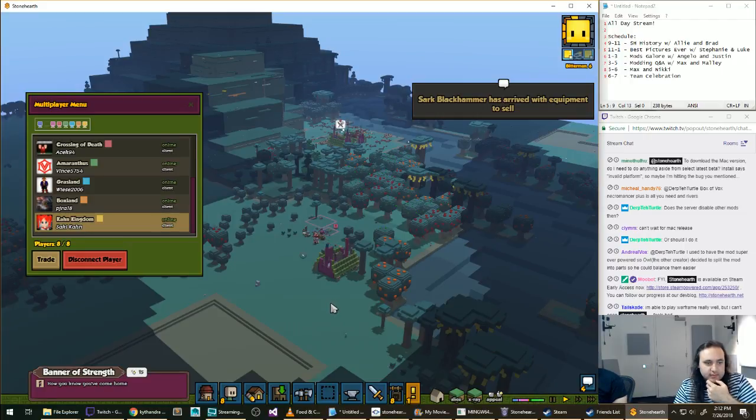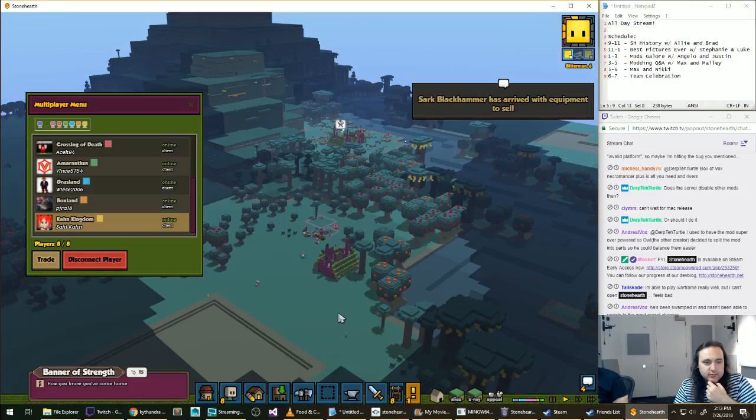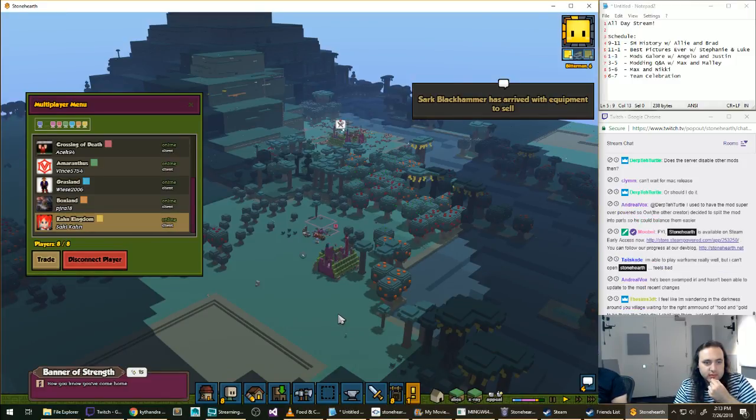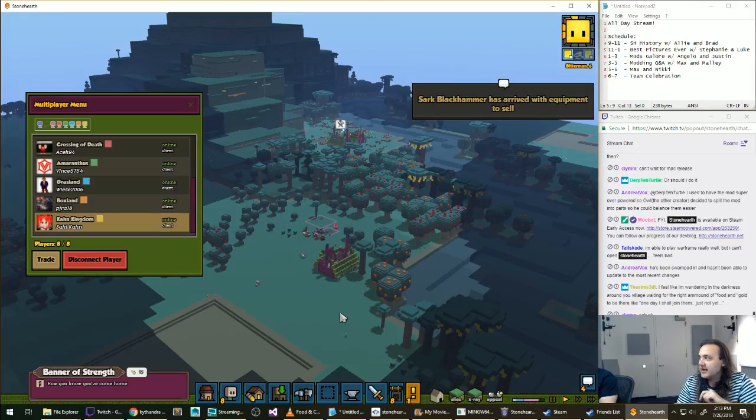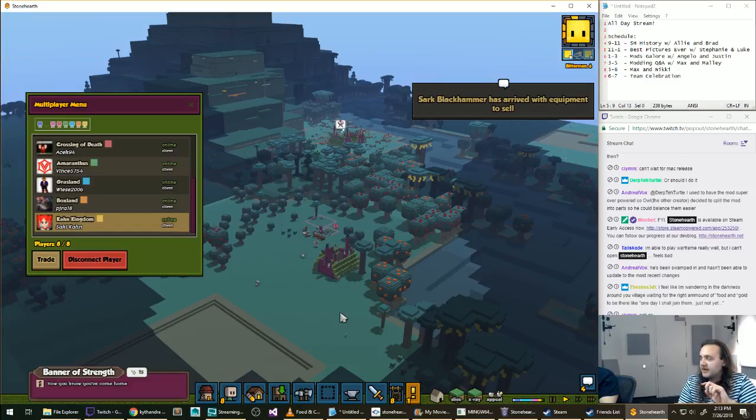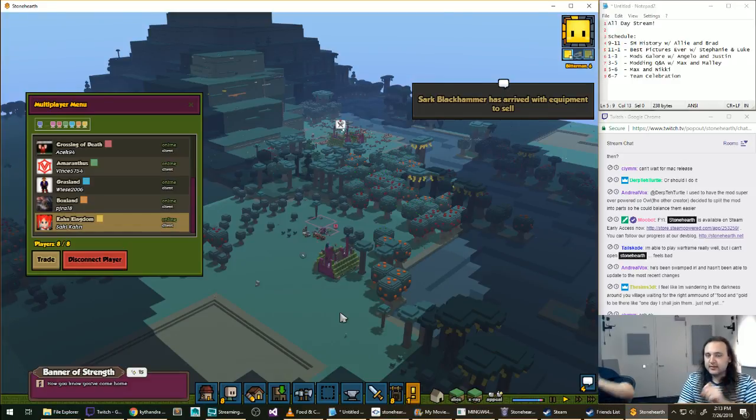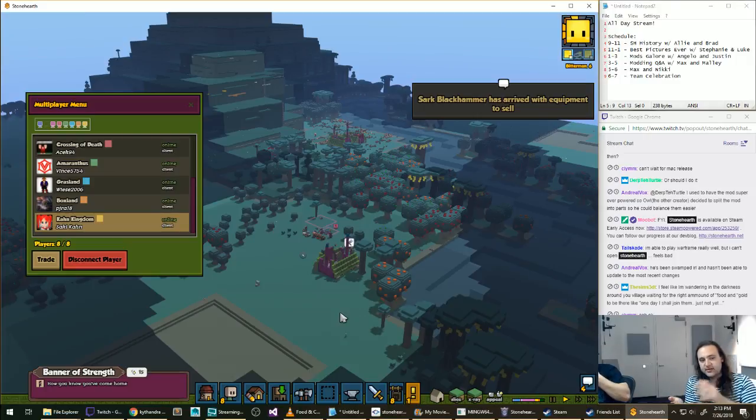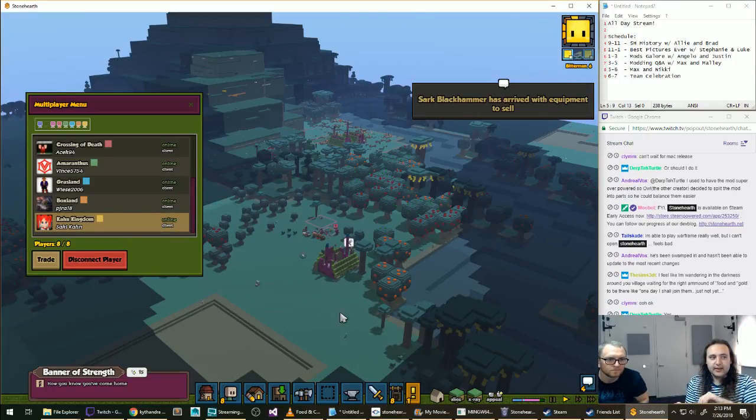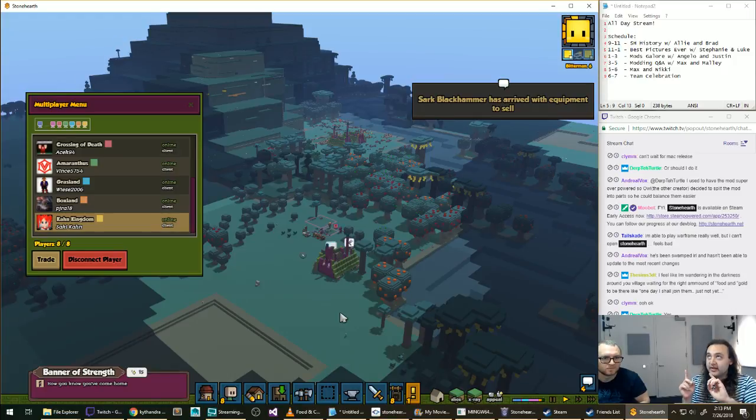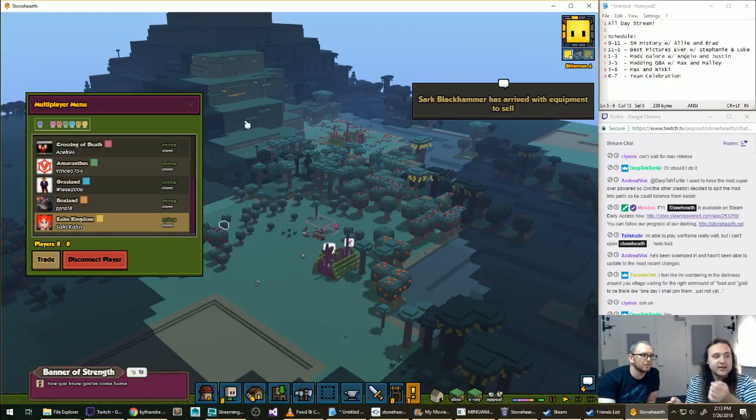Does the server disable other mods then, or should I do... Like, clicking off other mods, right? That's what you're asking? Yeah. So actually, when you join the game, it should automatically turn mods that you need on and off. You just need to have them subscribed, and then when you join the game, it'll be like, these are the mods that are enabled for this remote game.